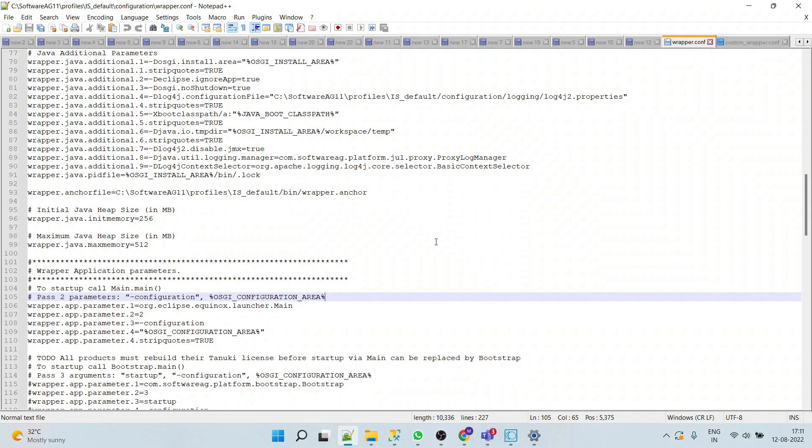We should not change the properties of the wrapper.conf file. Instead of that, if we want to override the properties of wrapper.conf, then we should do it in custom_wrapper.conf.